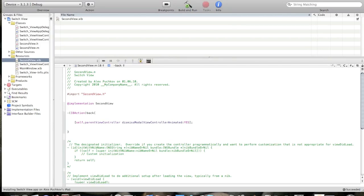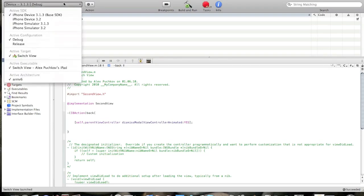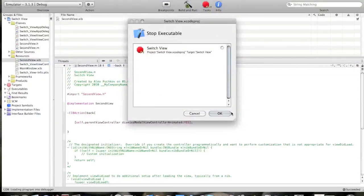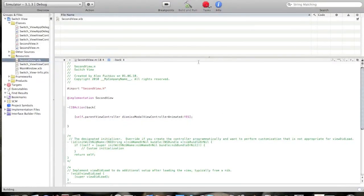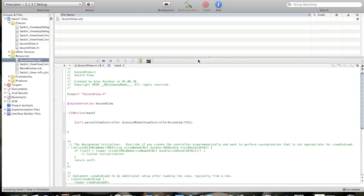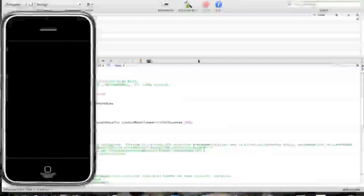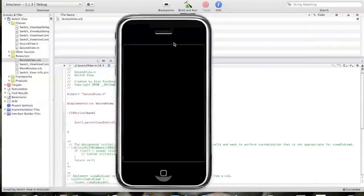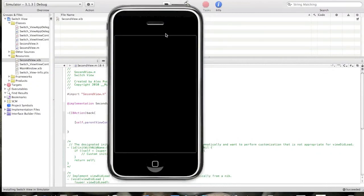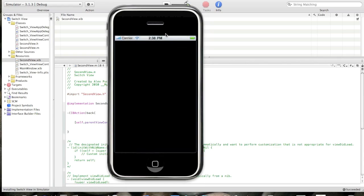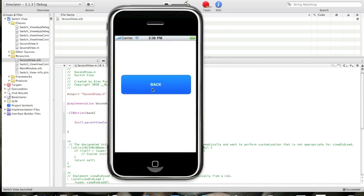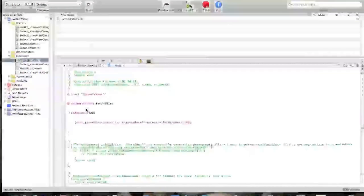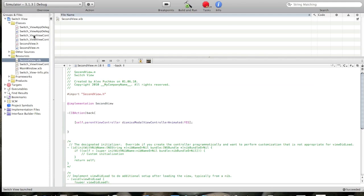Oh not on the iPad, sorry guys. Install on the simulator. Installing. Go to second view. Boom. Back. Like that. We are switching xibs right now.